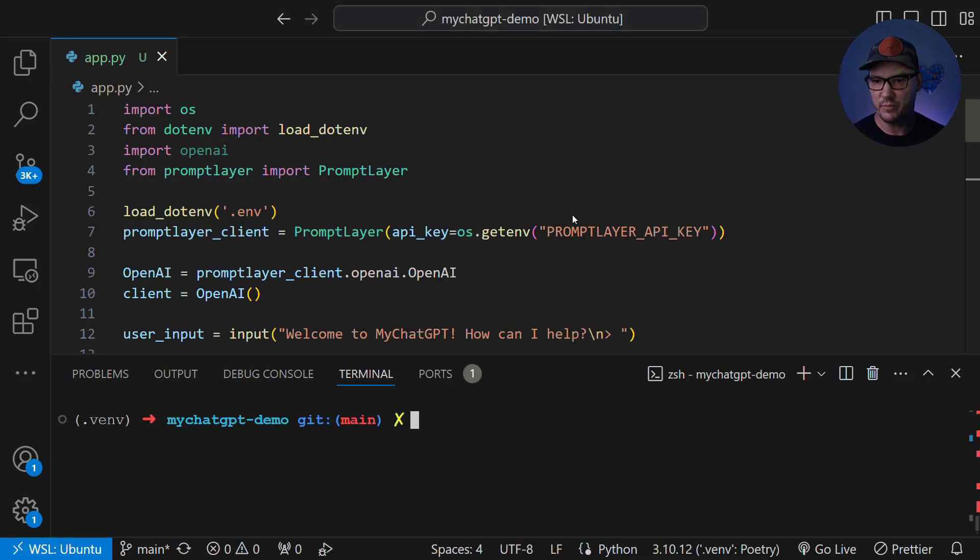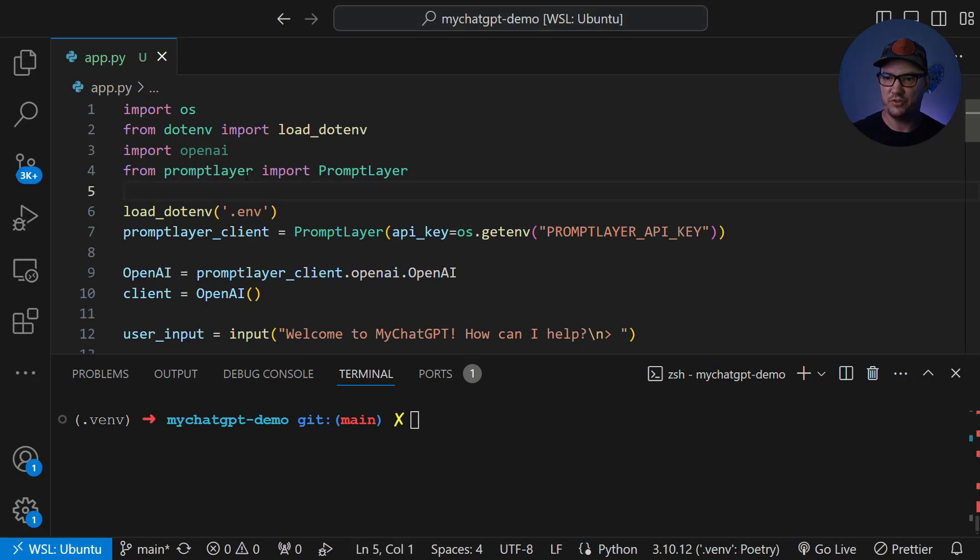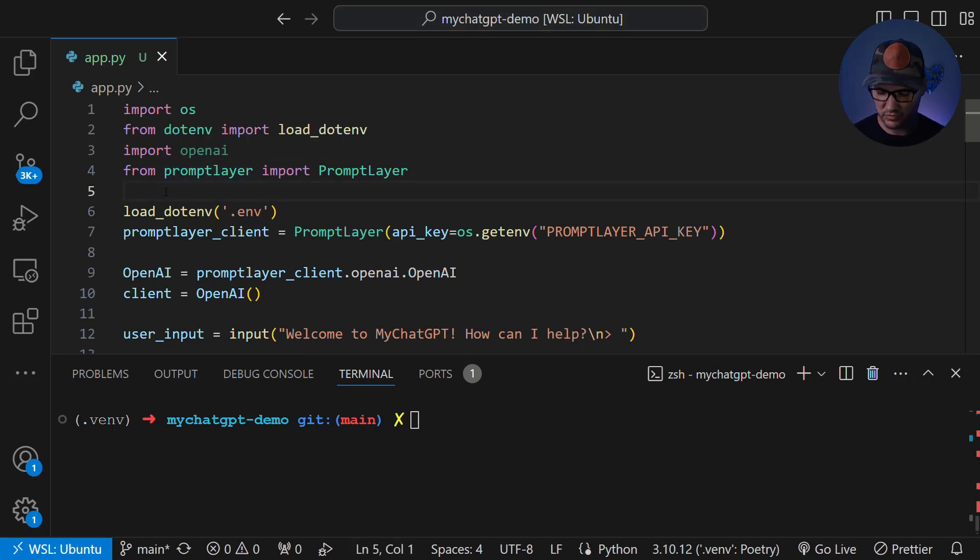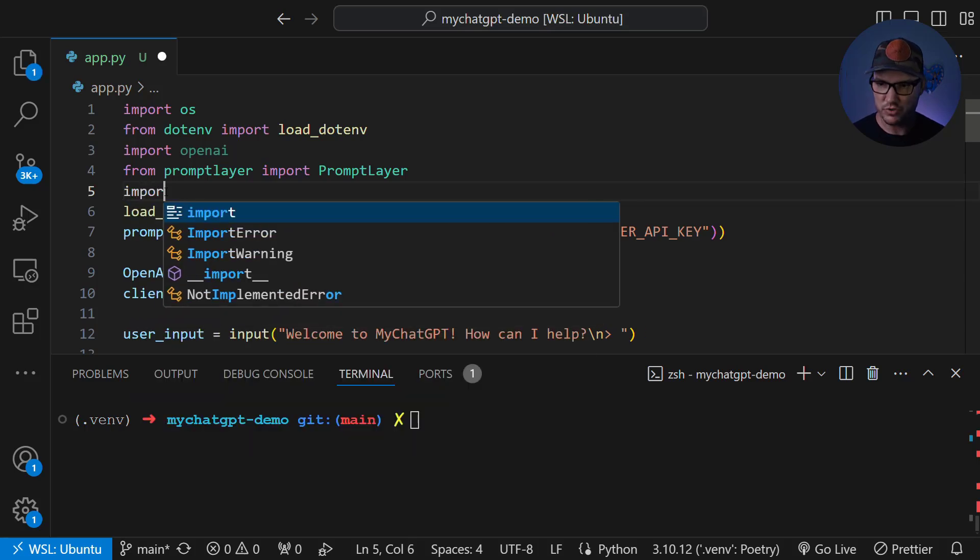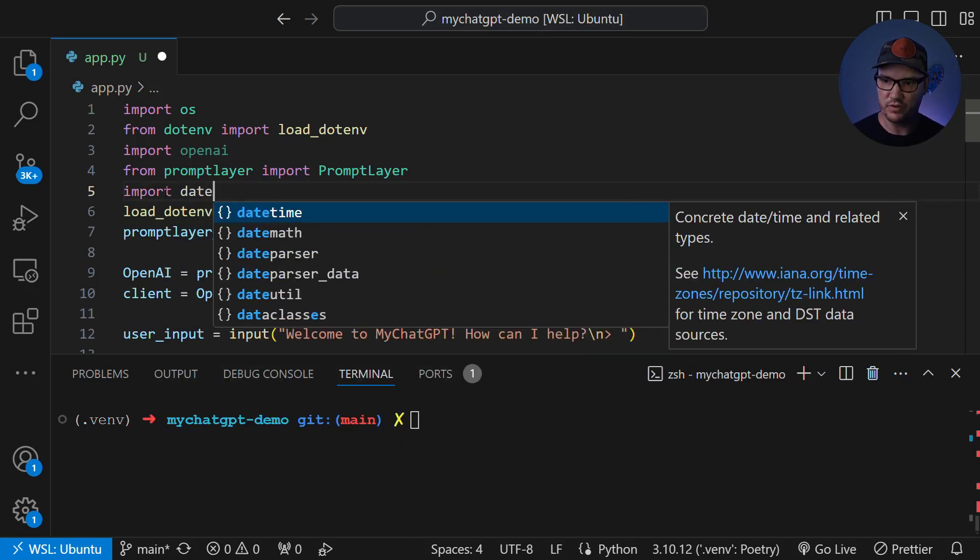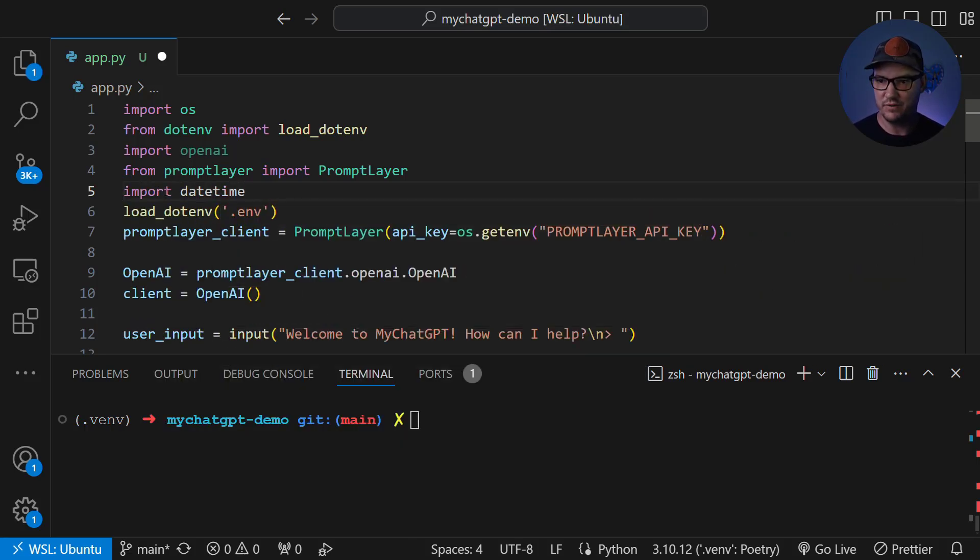Cool. Here we are back in our code. And up here at the top where we're doing all of our imports, let's go ahead and bring in the date time library from Python so that we can use that to create our today date variable. So we're just going to import date time. You don't have to install anything.